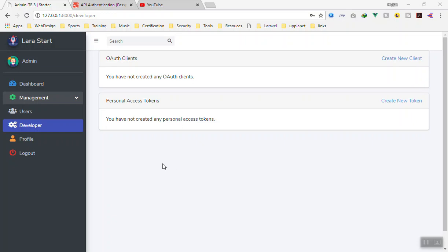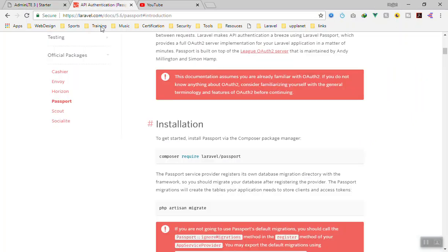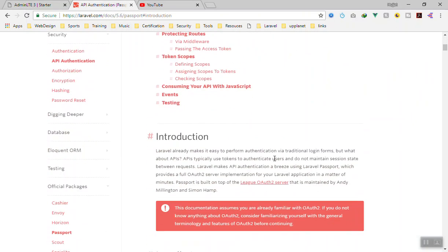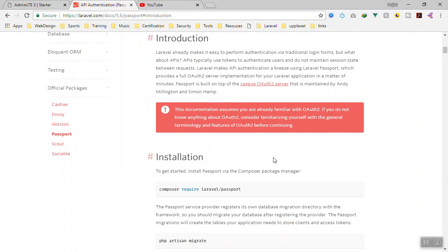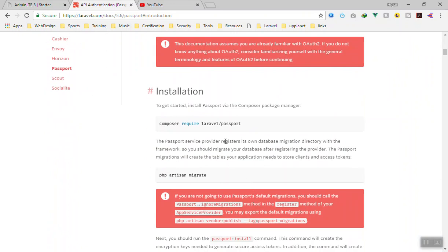But the thing is, we might not use the developer here because we are not developing our application like that. I will just quickly go through the last video.